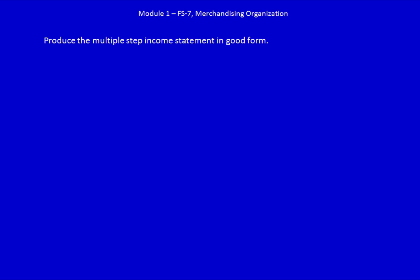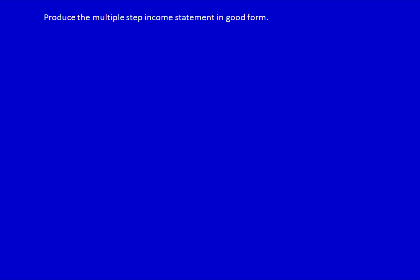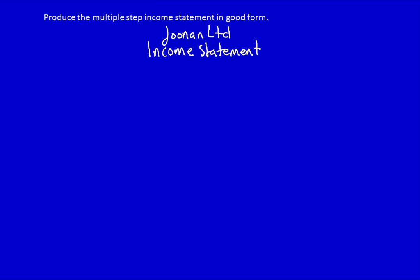In the last video we produced a single step income statement, but in this video we're going to produce the multiple step income statement in good form. As always we start with the company name, the name of the statement, and the appropriate dating, which in this case would be year ended September 30th, 2020.